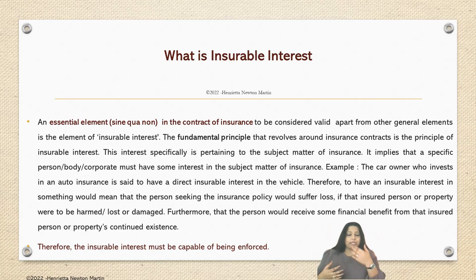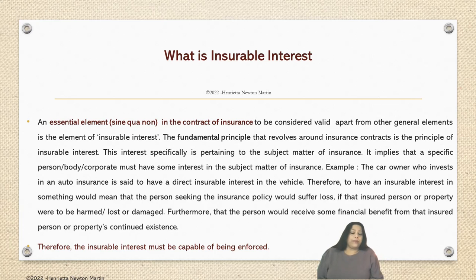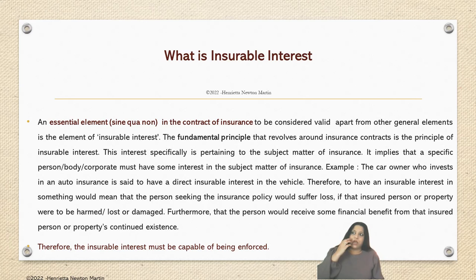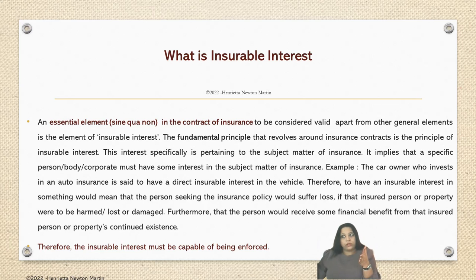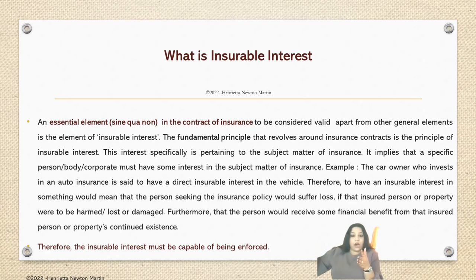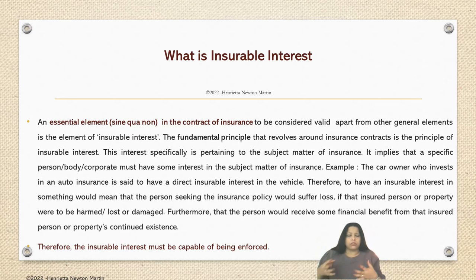It is not necessary that it is only the owner of a property who might have an insurable interest. What is required to be examined is the nexus or the relationship between the person seeking the insurance policy or the claim, and the loss that occurs or the probable event that has been sought to be covered under the insurance policy. And if that event occurs, whether this person would be put in a condition where he is at absolute loss or some harm has been caused to him.